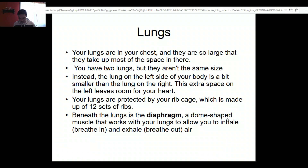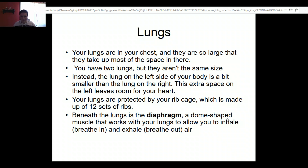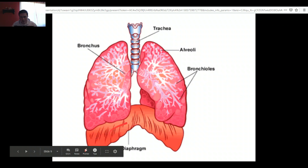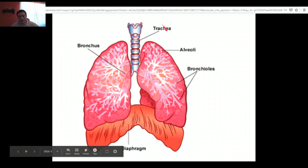The lungs are where all the cool stuff happens. They're one of the biggest organs in our body and take up almost all of our chest space, which shows how important oxygen intake is. When you're running you need even more oxygen, which is why you breathe harder. Underneath your lungs is the diaphragm — a muscle attached to the lungs that helps bring air in and push it out, expanding and contracting the lungs.